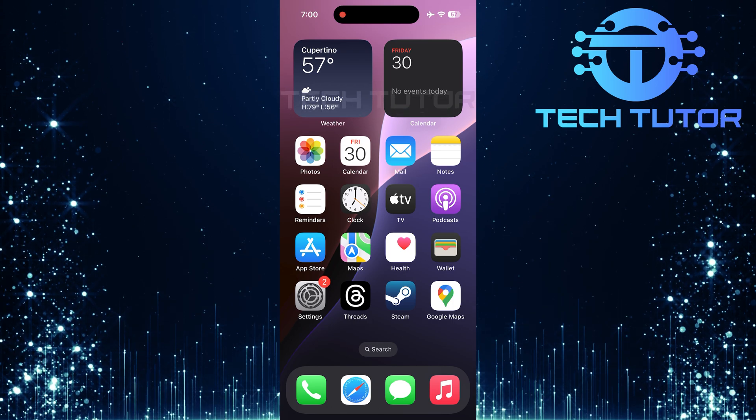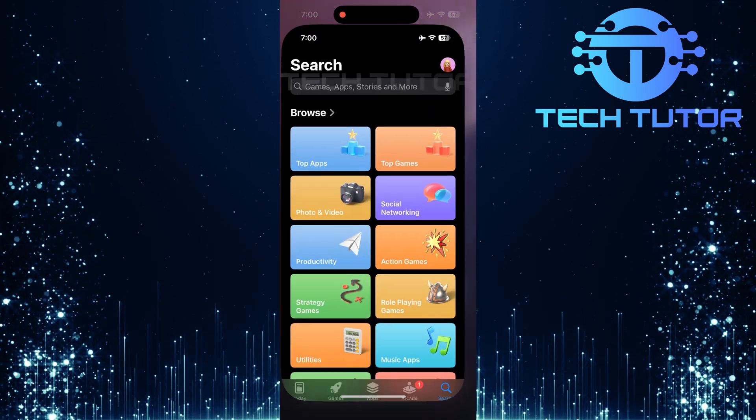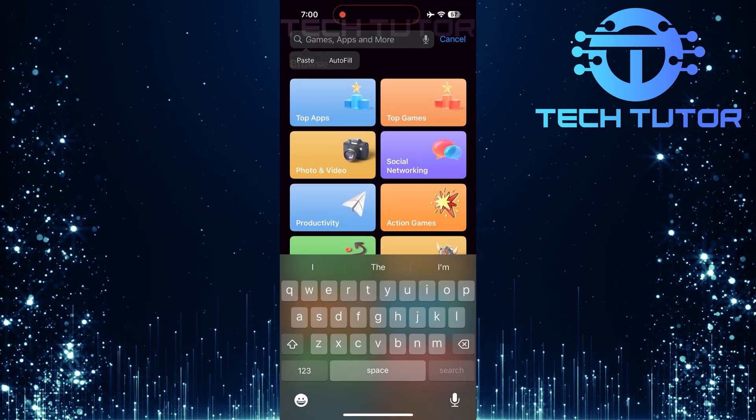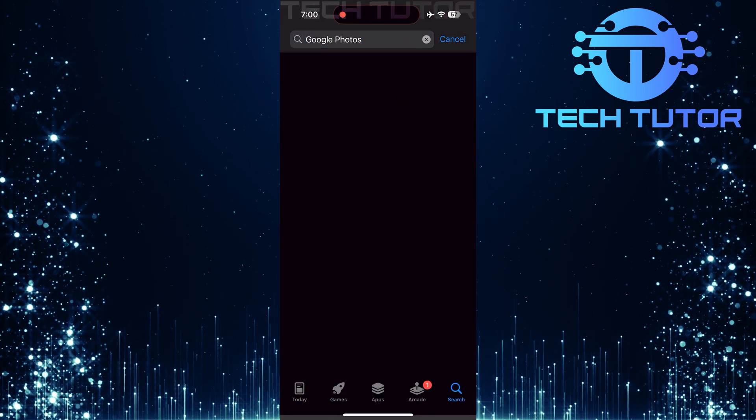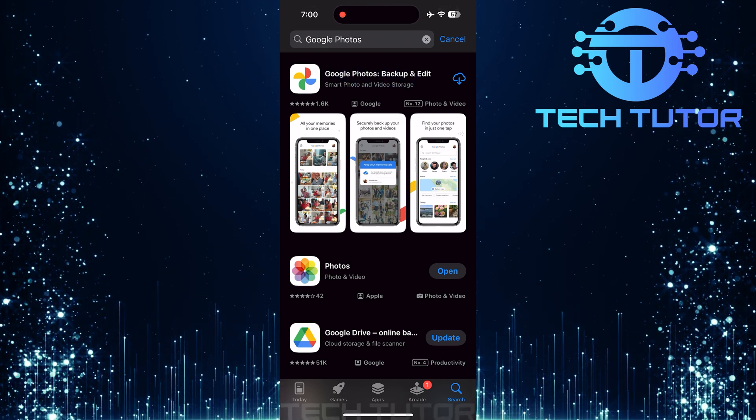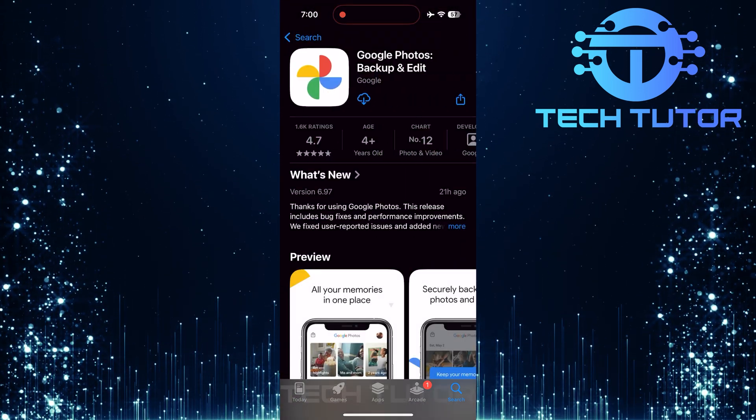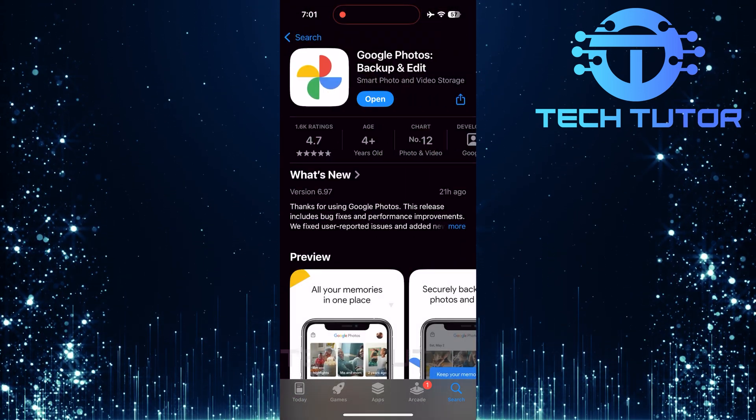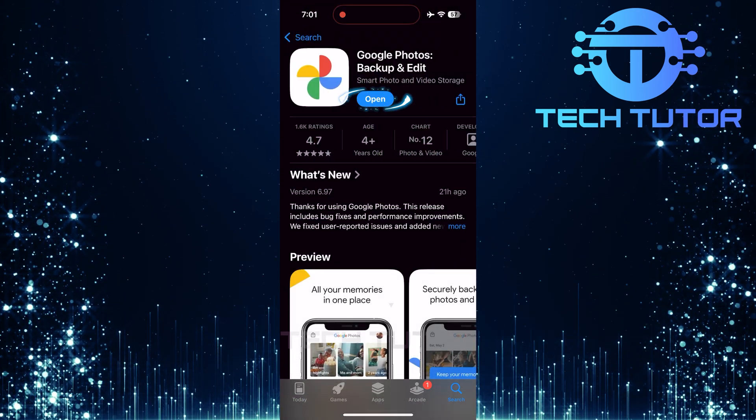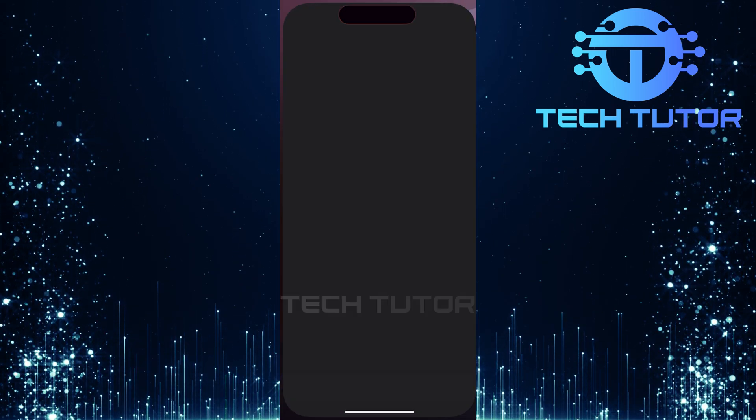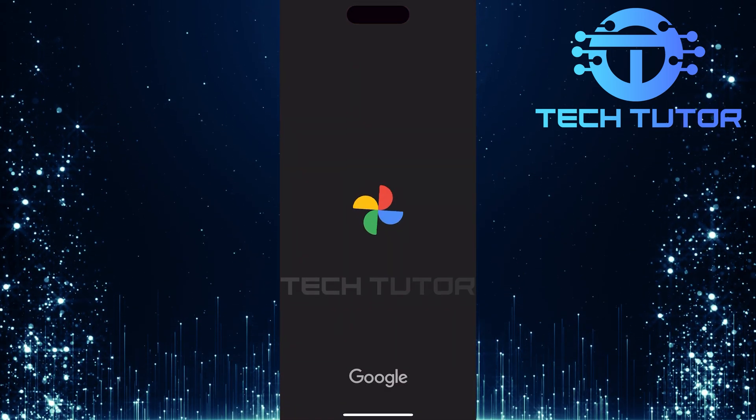First things first, head over to the Apple App Store and type Google Photos into the search bar. Once you find it, tap on Get to install the app on your device. After installation is complete, open up the Google Photos app.